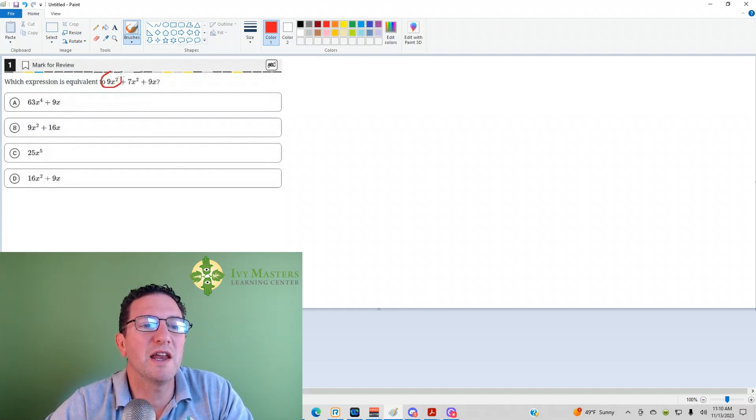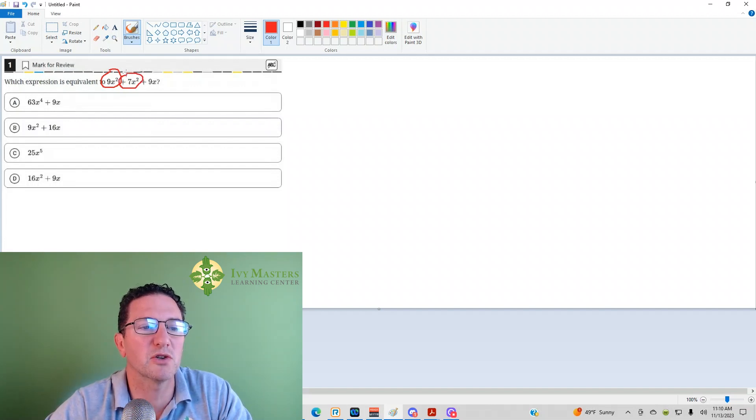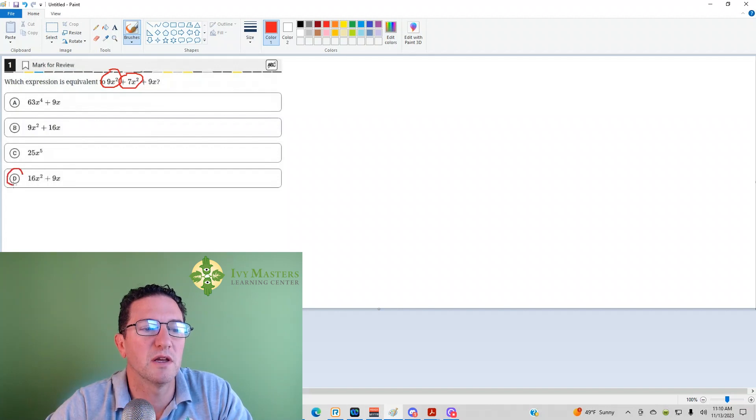Here you've got 9x squareds. Here you've got another 7x squareds. You're adding them. How many x squareds would you have? You'd have 16x squareds. The correct answer is D.